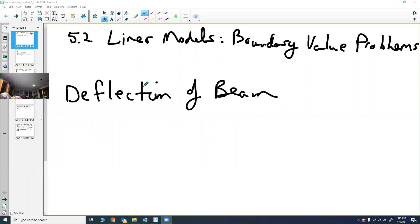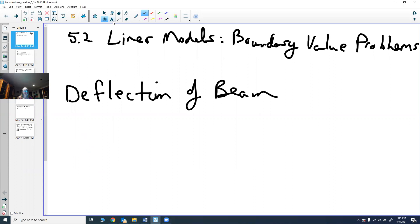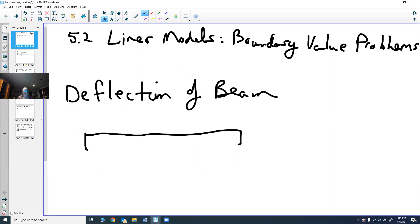Another application of linear models is boundary value problems. One of the main places we look at is the deflection of a beam. We assume that our beam is homogeneous and uniform, so it has a uniform cross section and a certain length. The beam is the same all the way through.